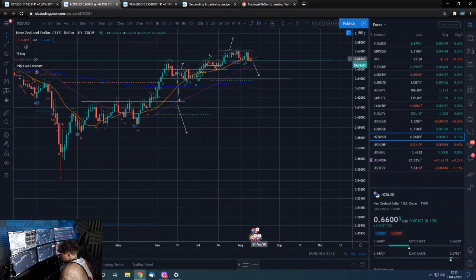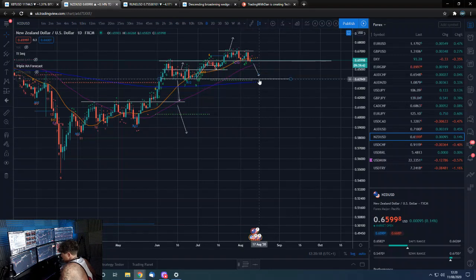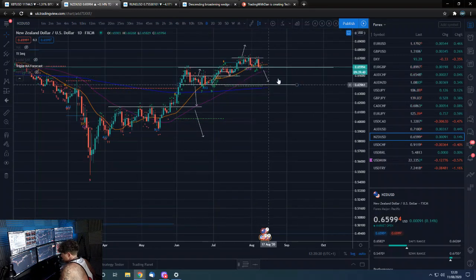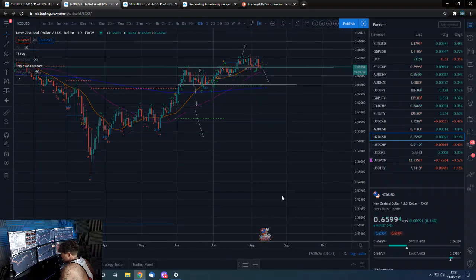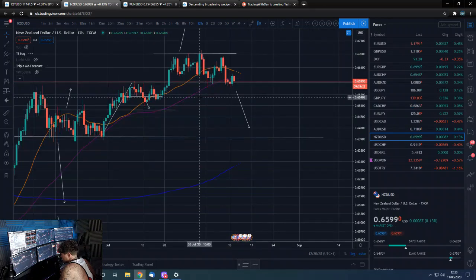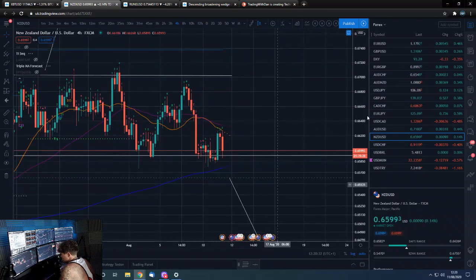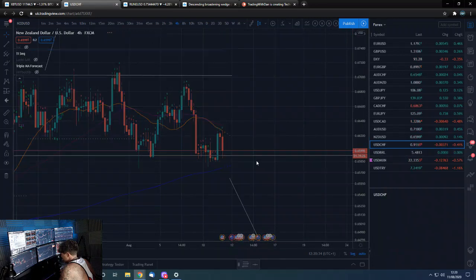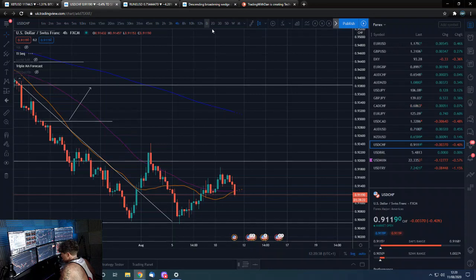NZD/USD — like we spoke about, the box it was in: if it breaks back into this level it's likely to come back down to here and then we'll see how we interact with that level. We're above the daily 200, which is support, so my guess is we're going to drop back into here and play out this range some more. Not too much to read on the 12-hour or four-hour.